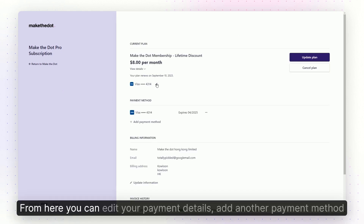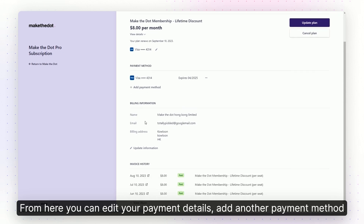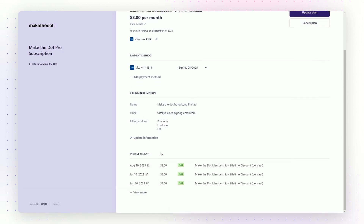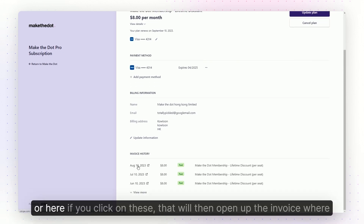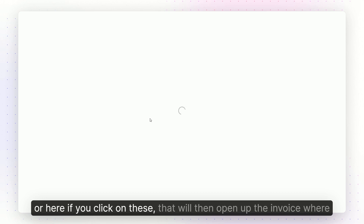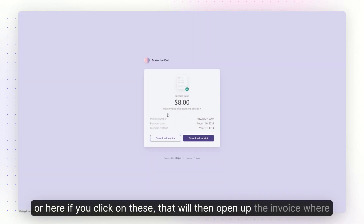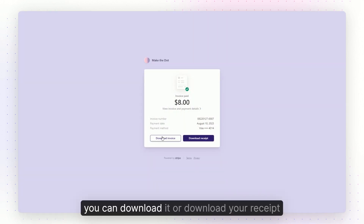From here you can edit your payment details, add another payment method, or if you click on these, that will open up the invoice where you can download it or download your receipt.